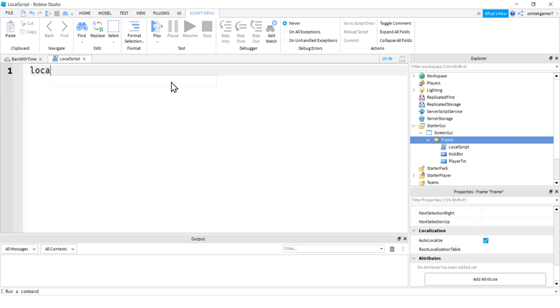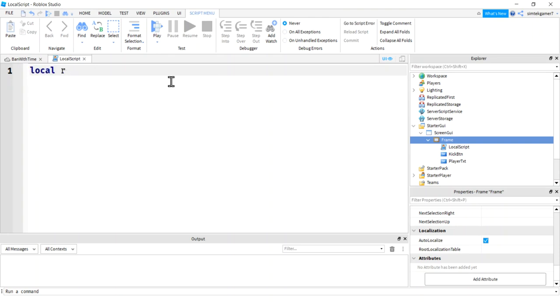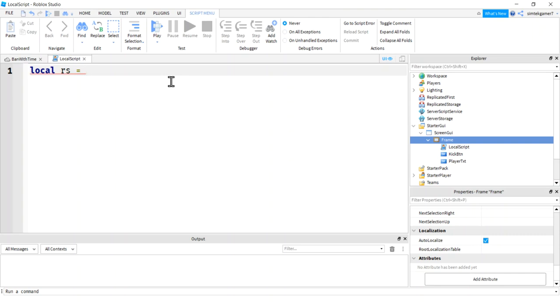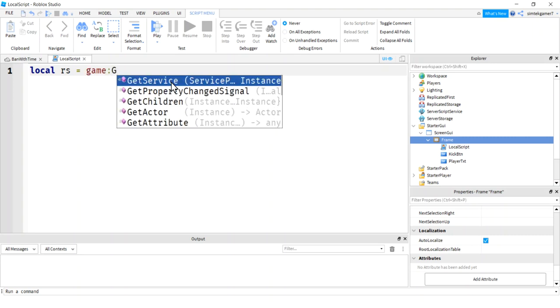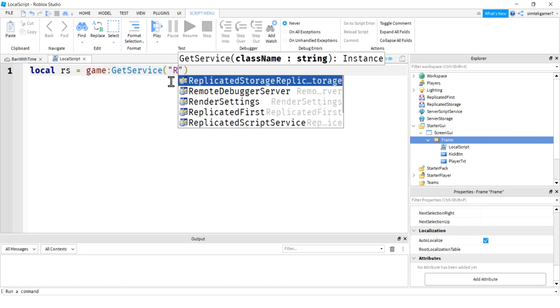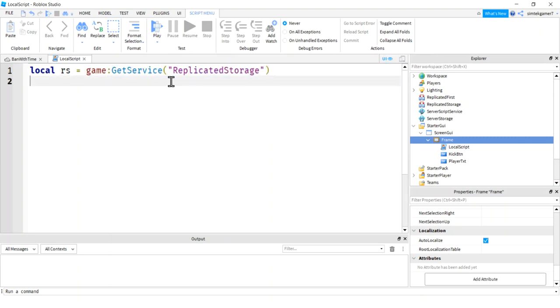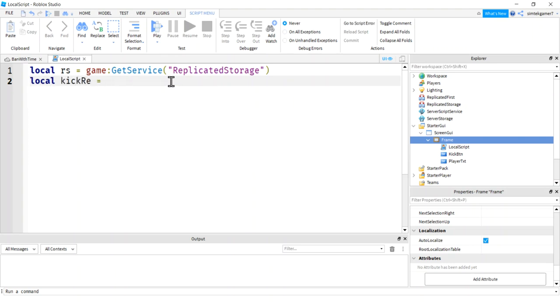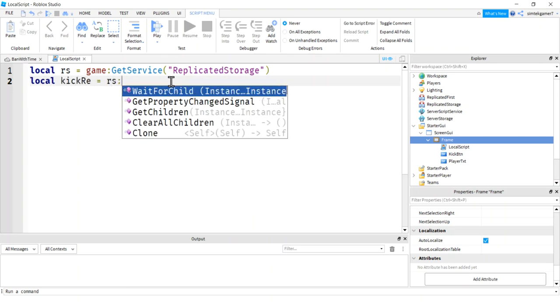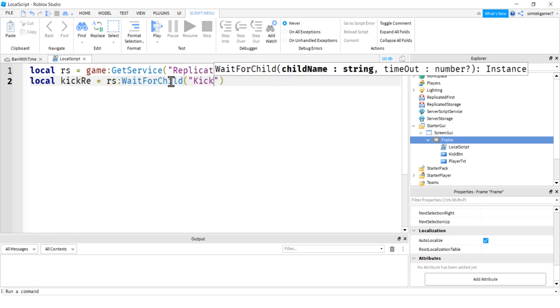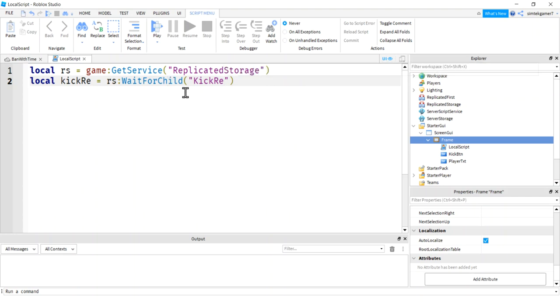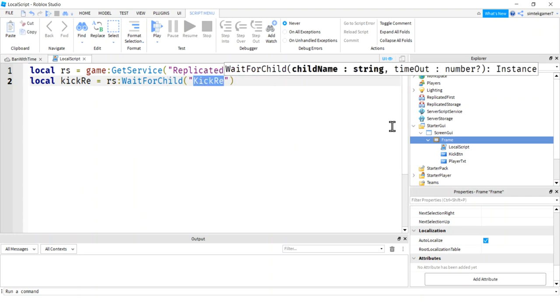So the first thing I'm going to do is I'm going to get my replicated storage. So I'll say local RS. That's the variable. That's the variable I'm going to use for replicated storage. Game get service. Replicated storage. I need my remote event. Kick R E. And that's going to be in replicated storage. Wait for child. Let's call it kick R E. So you might be thinking, why do I need this? Why do I need this remote event? That's crazy.